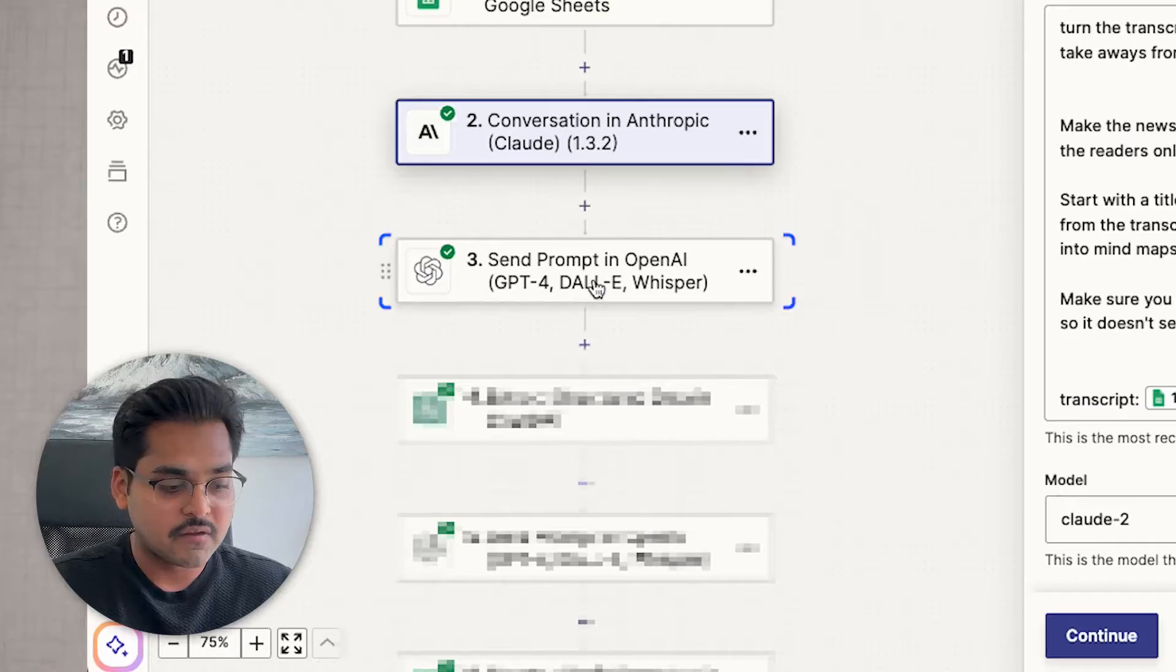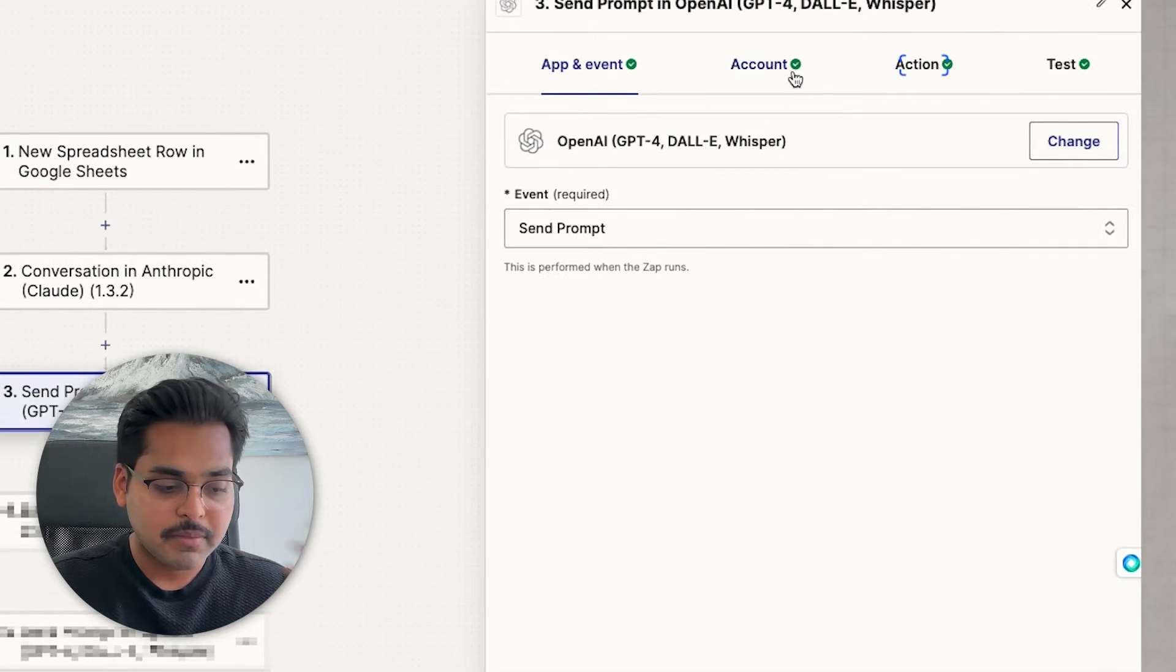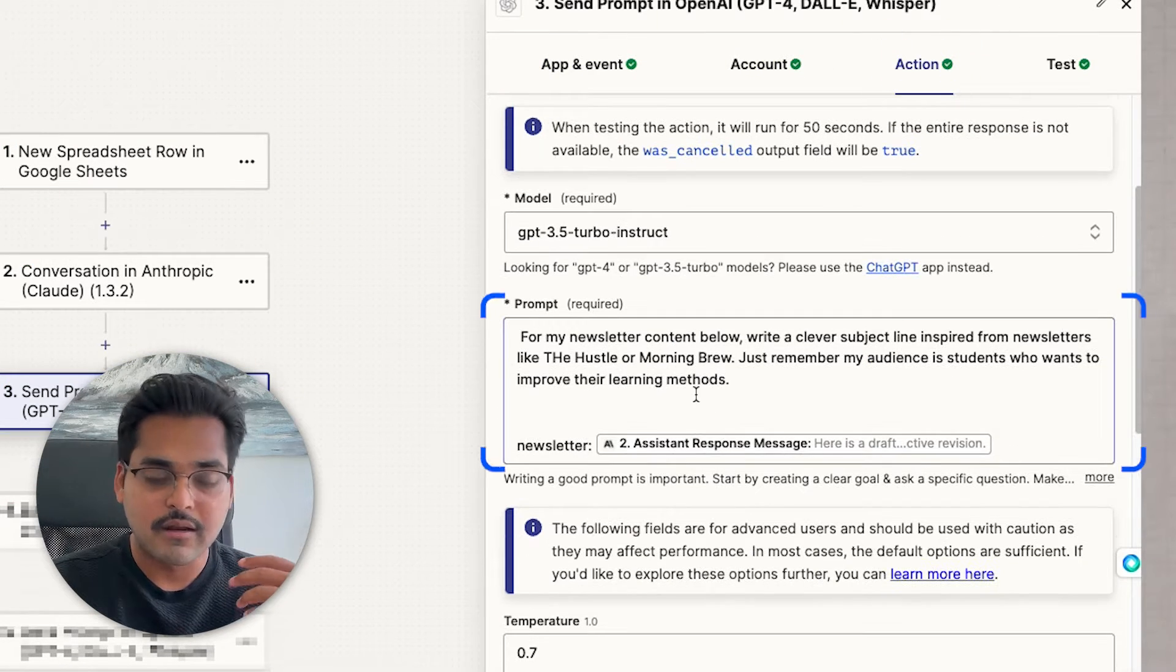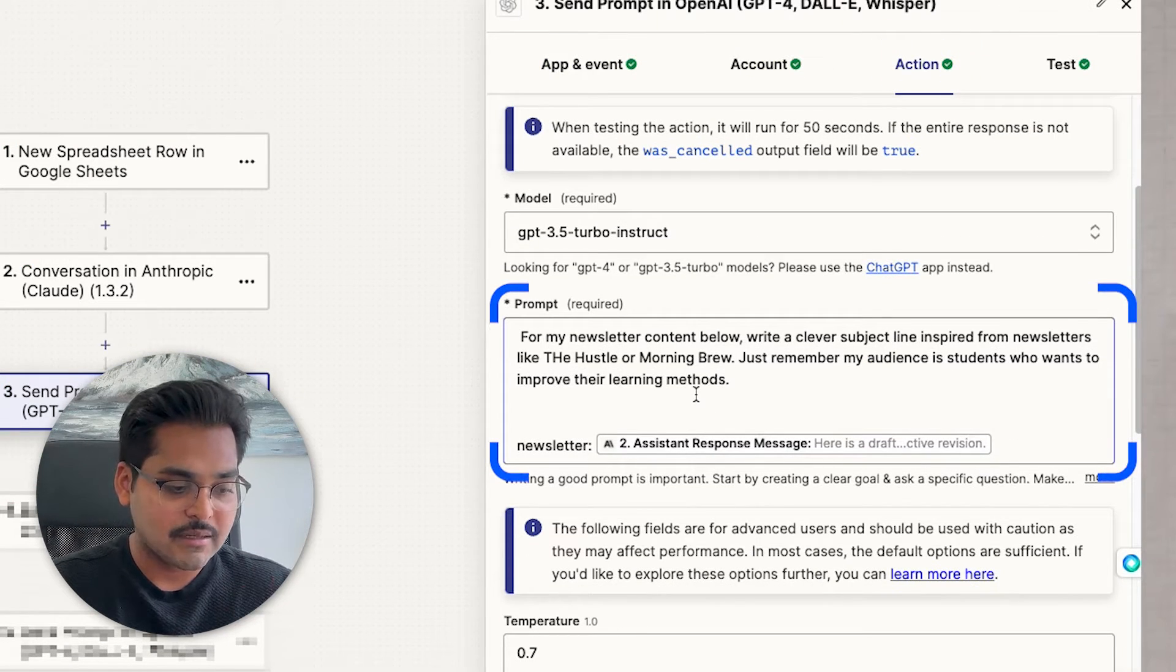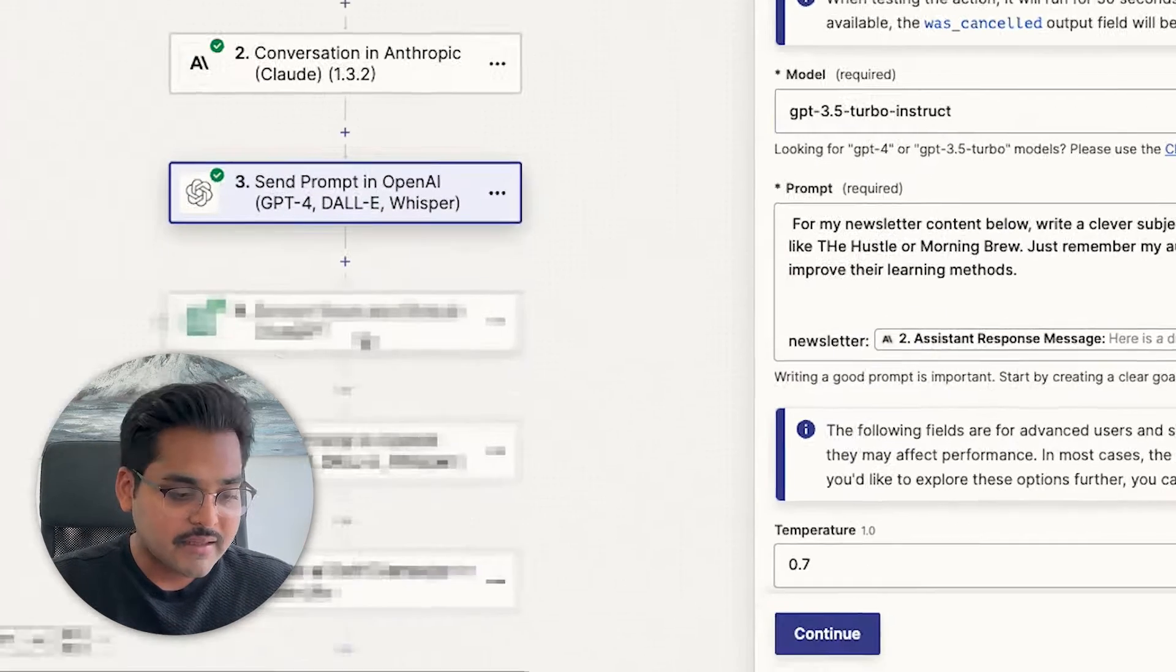And then my next step is to create a subject line. So this is where I'm using ChatGPT. So now I'm supplying the newsletter content, which we created in step two as the input for step three. And I'm asking AI to write me a newsletter.